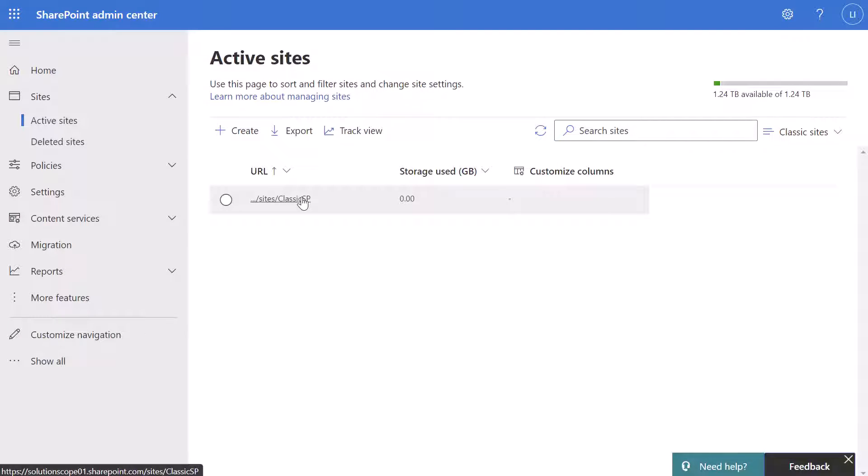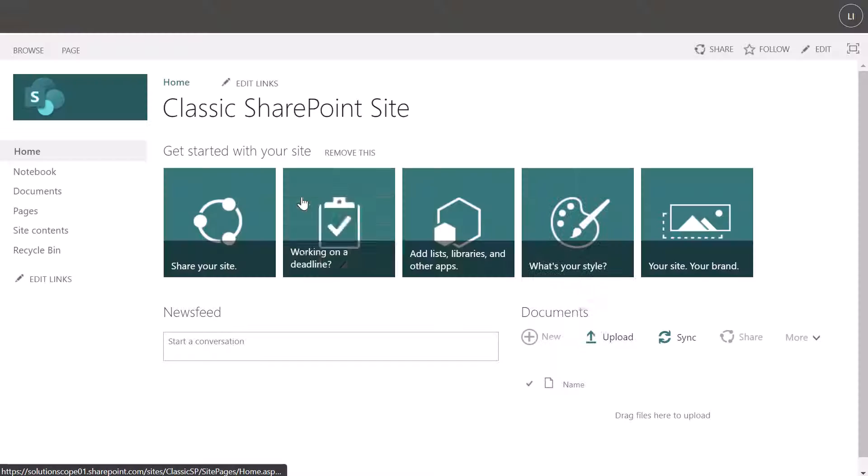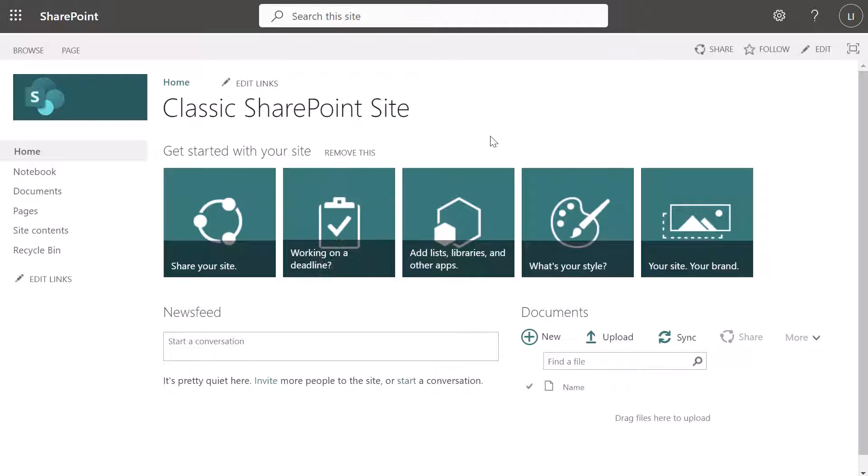If I go ahead and click on this it's going to open a new browser tab, and you can see here that we created this classic site in SharePoint Online.